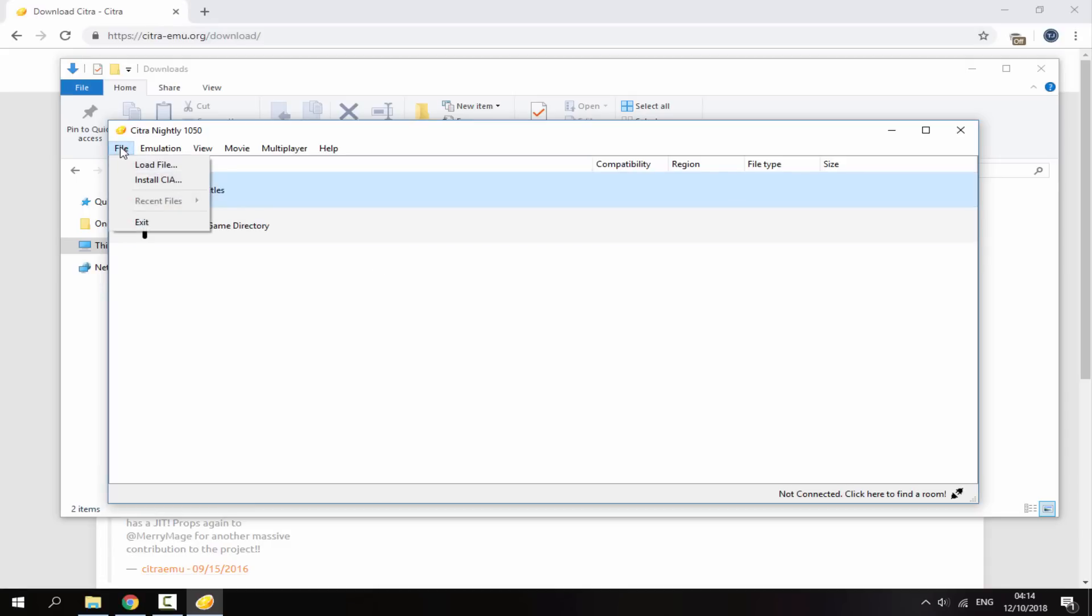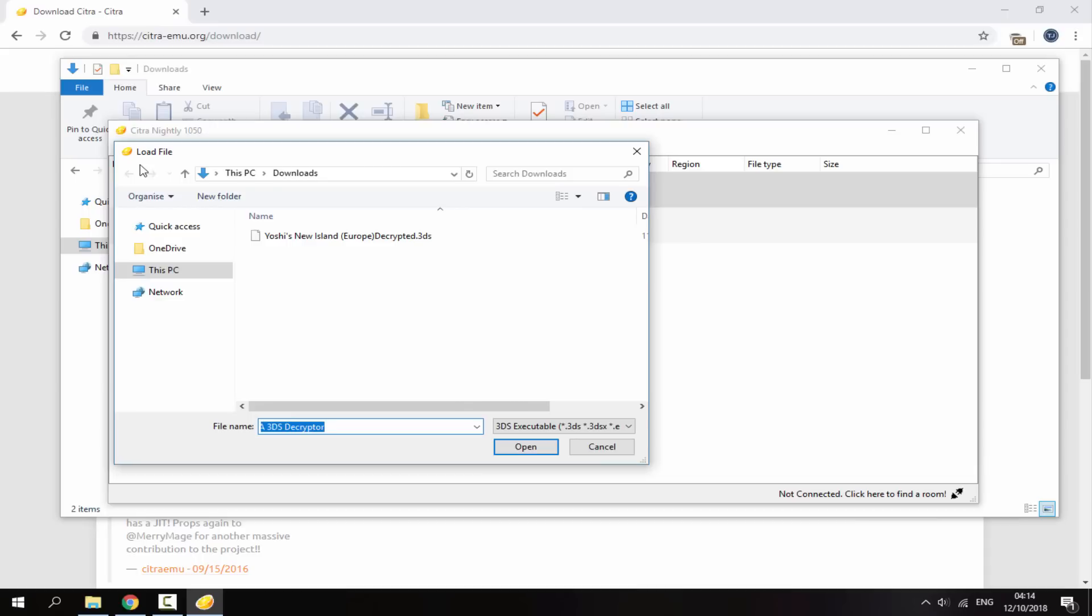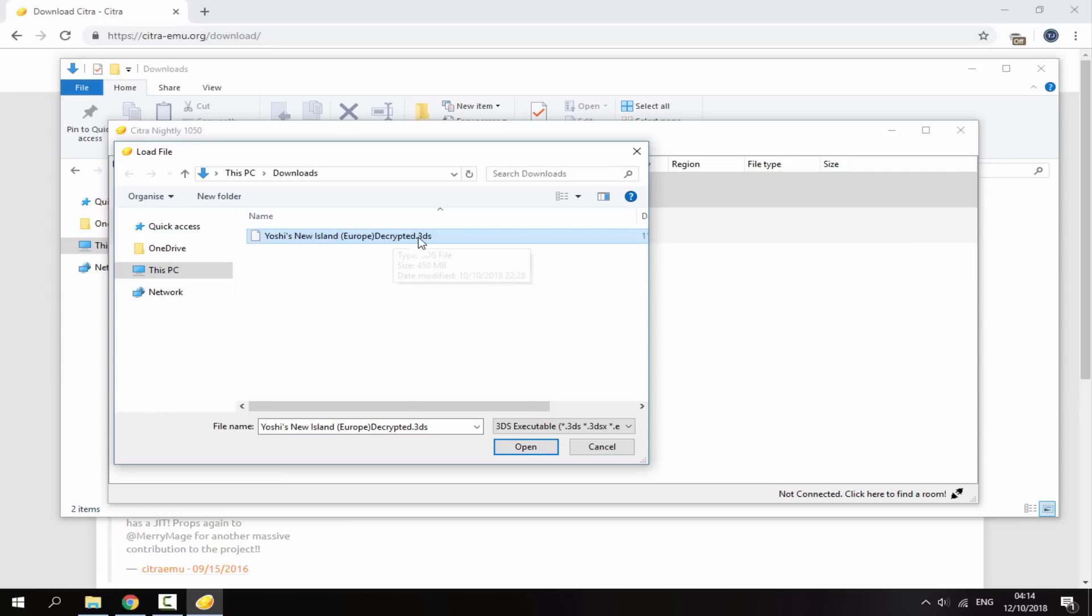Now let me show you how to run the game. You'd go to file and just go on load file right here. Now you need to find your 3DS game. If it's a CIA you can actually install it, but I'm just going to open this. Just click on it and click on open. Now the game is just going to load up. Maybe just give it around 30 seconds to start up. The game should play fairly decent. My PC isn't even that good, but as you can see right now it's at 60 FPS.